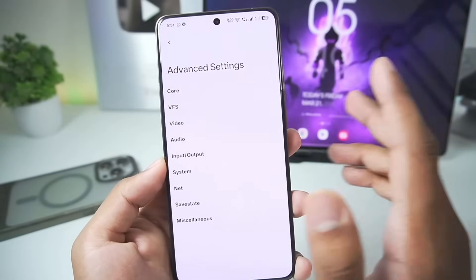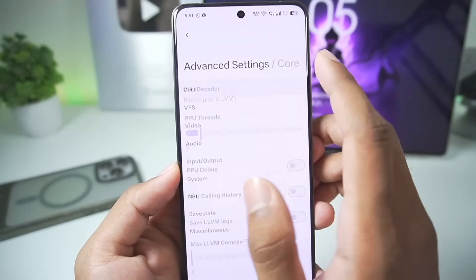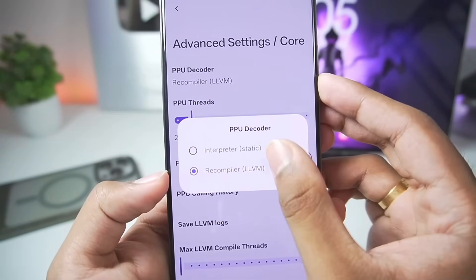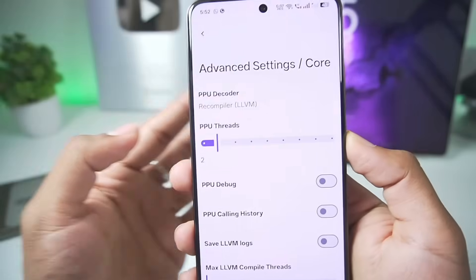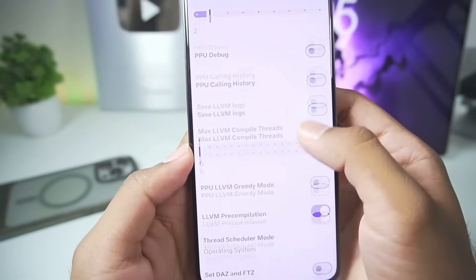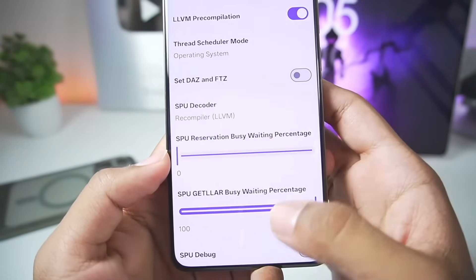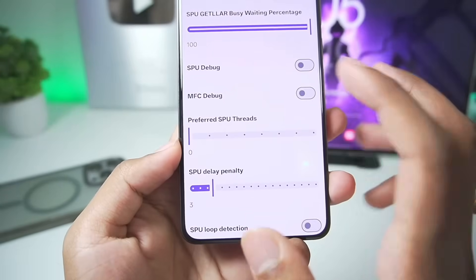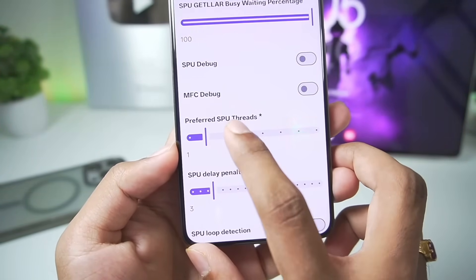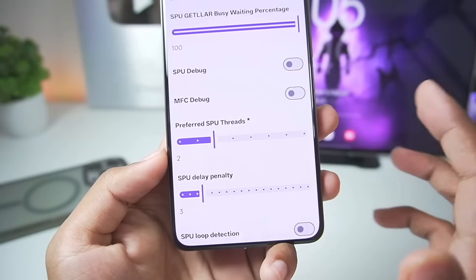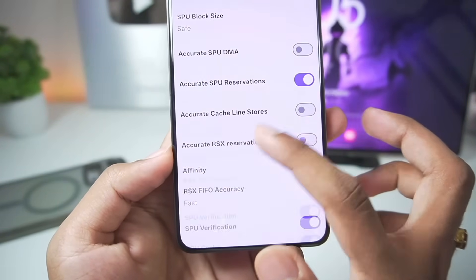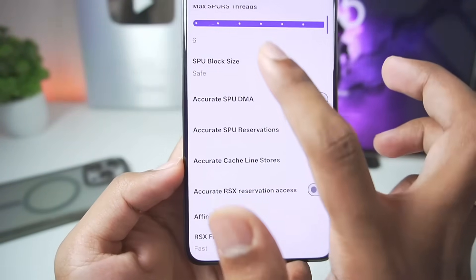Let me get started with the core settings. Make sure to set the PPU decoder as recompiler and let the PPU threads be set to 2. Scroll down where SPU decoder — you will need to set it to recompiler. For preferred SPU threads, set it to 2 for better stability and performance. Once that has been done, everything else you can keep as default.